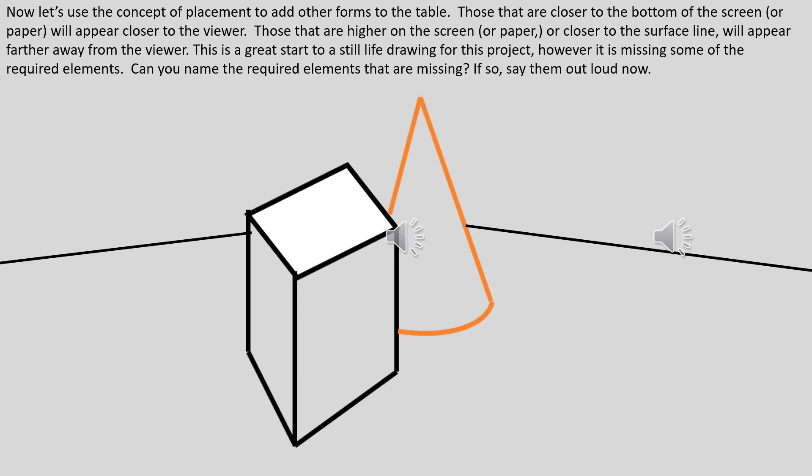Now let's use the concept of placement to add other forms to the table. Those that are closer to the bottom of the screen will appear closer to the viewer. Those that are higher on the screen or closer to the surface line will appear farther away from the viewer.